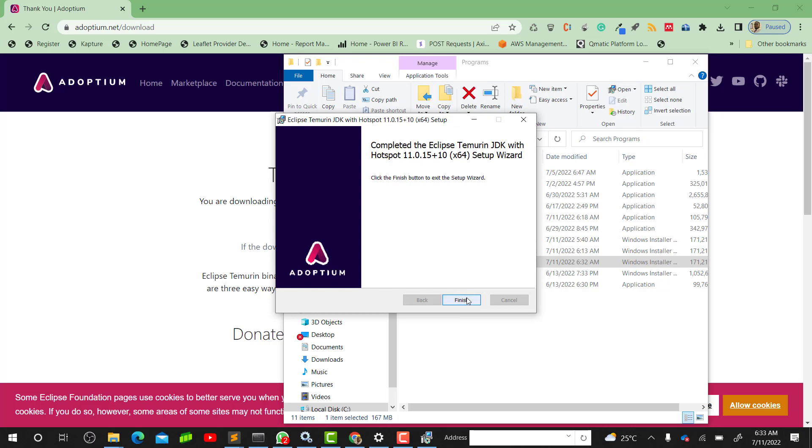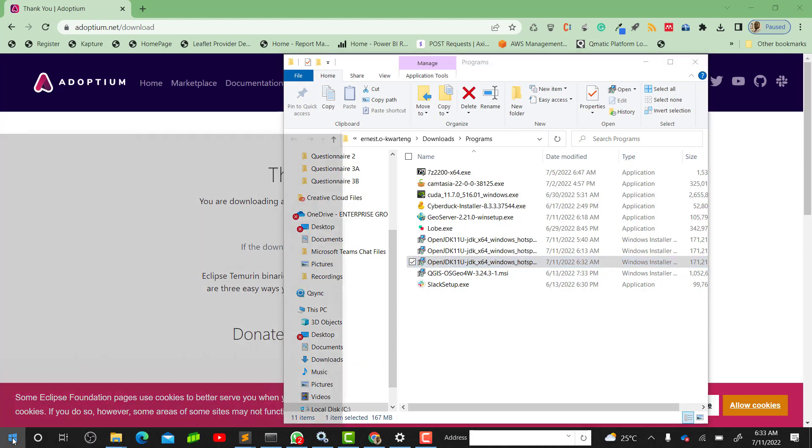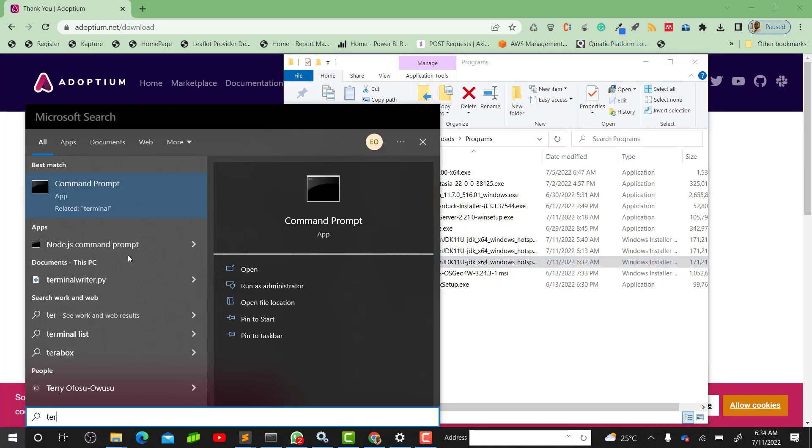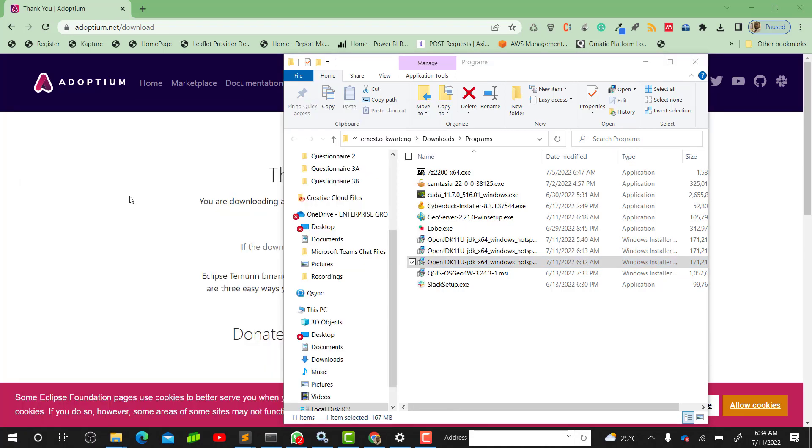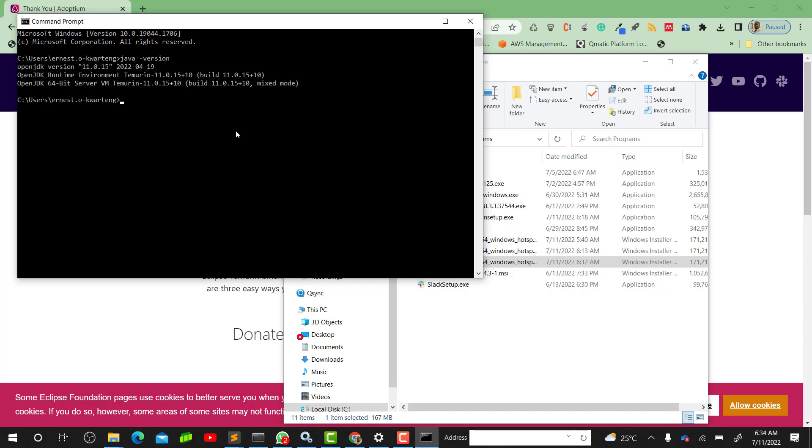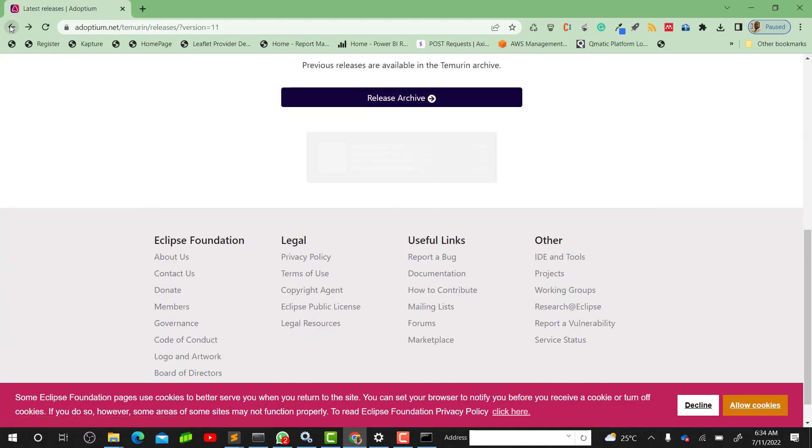Our installation is done. I'll click on Finish. In order for you to confirm that your Java is installed, you can go to your terminal. You can see what we installed was version 11.0.15. So that's the version we installed. I think with this we are good to go to install GeoServer.